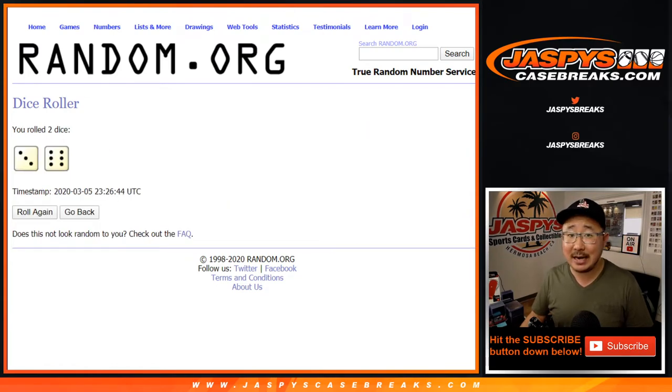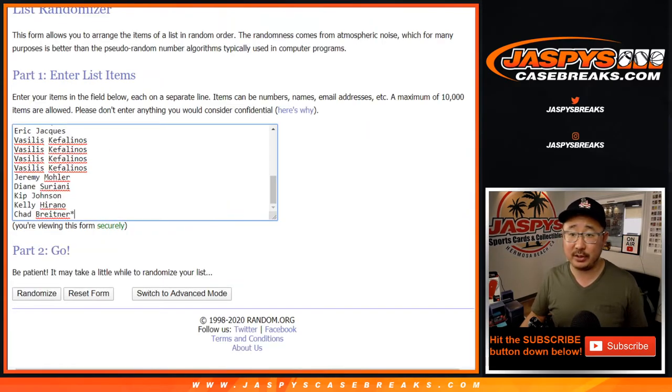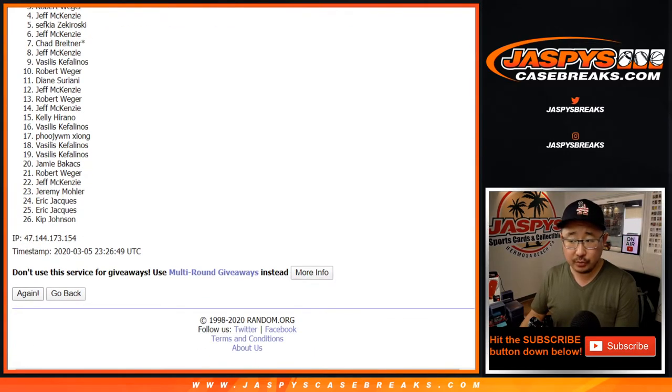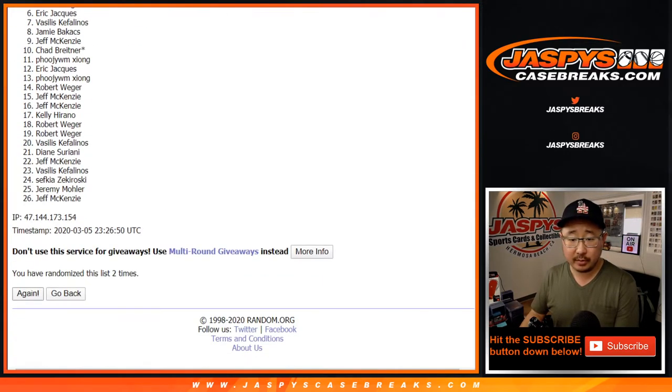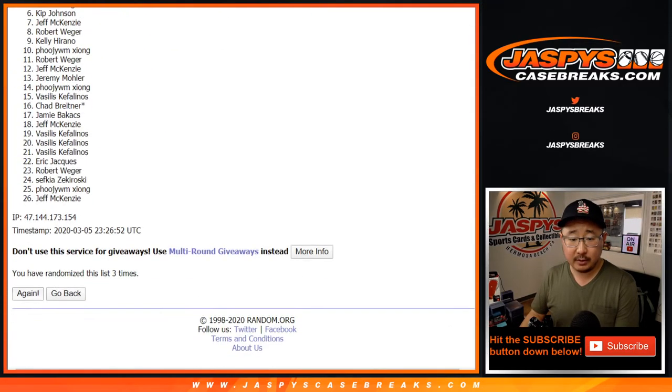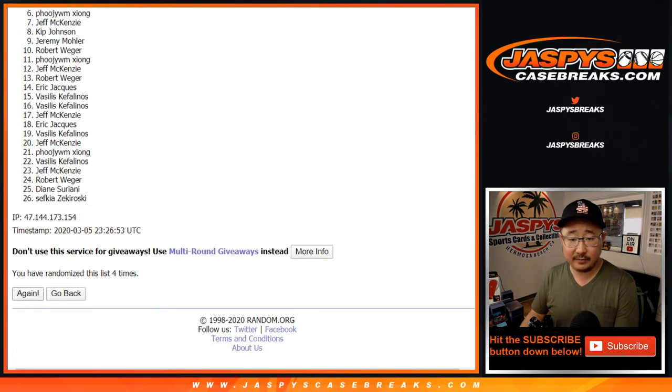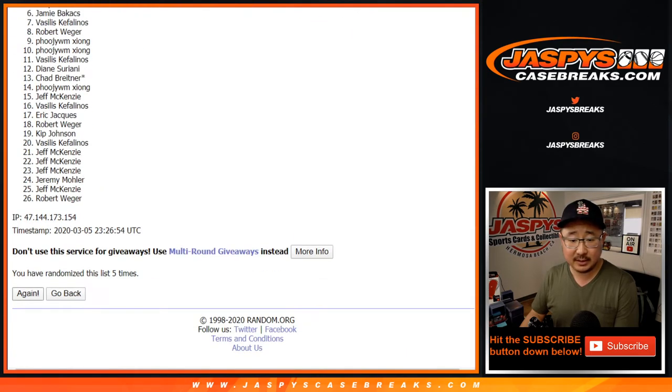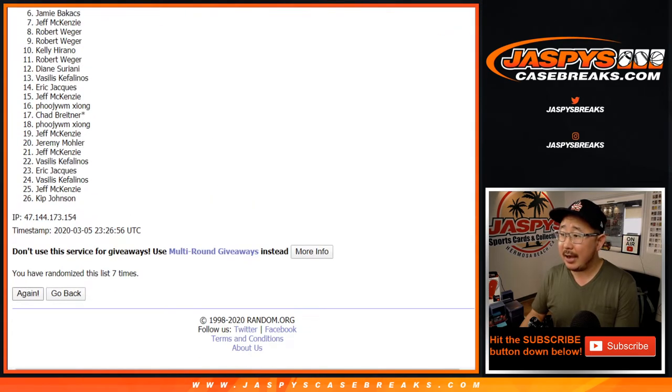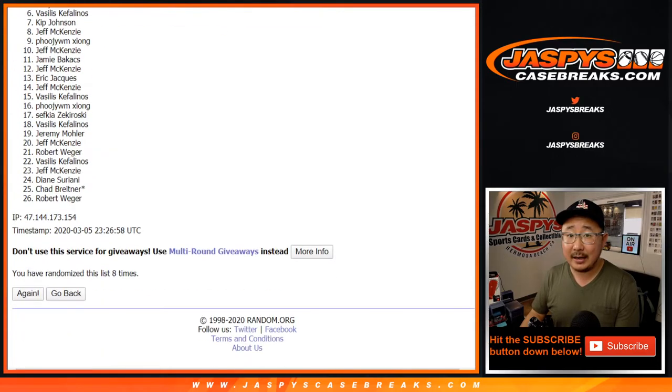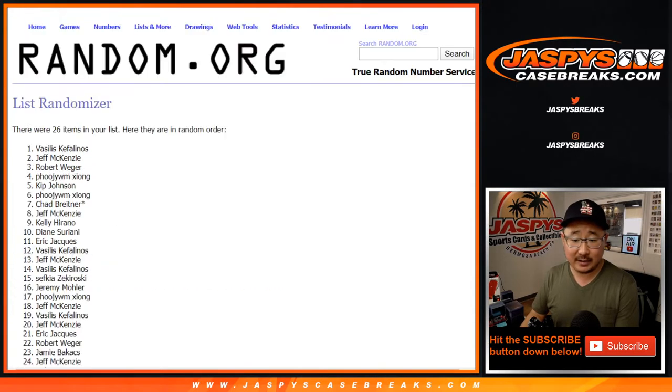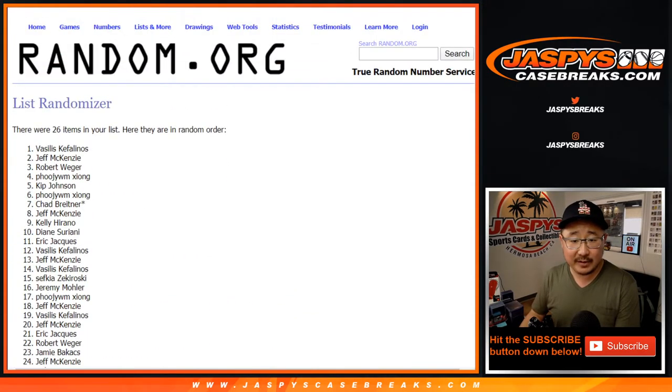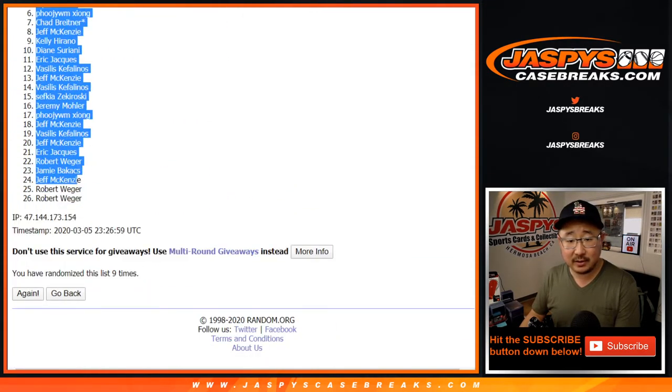3 and a 6, 9 times for each list. Your name's first. 1, 2, 3, 4, 5, 6, 7, 8, and 9th and final time. After 9 times, we've got Vasilis all the way down to Rob.